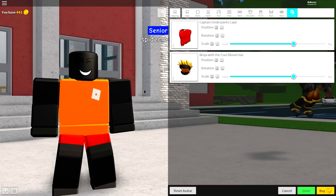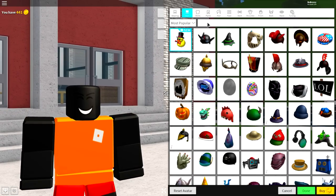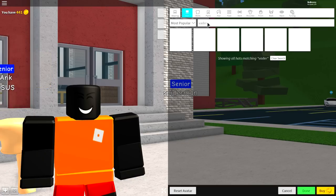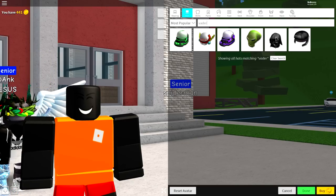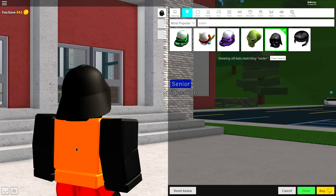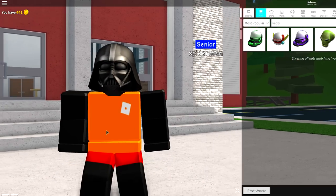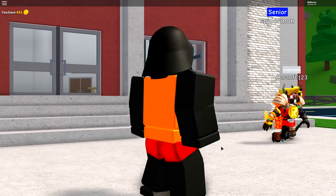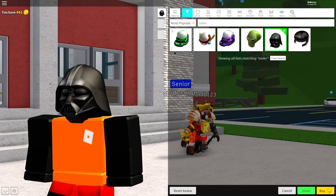The next step is to come over to where it says Hats under the Wearing tab and search 'Vader' — V-A-D-E-R — just like that. There is only one Darth Vader helmet, so equip it and you should be looking just like that. The next step is to equip some clothes.